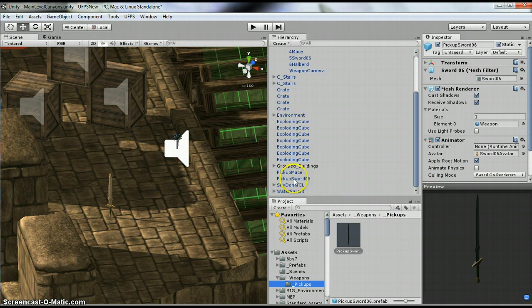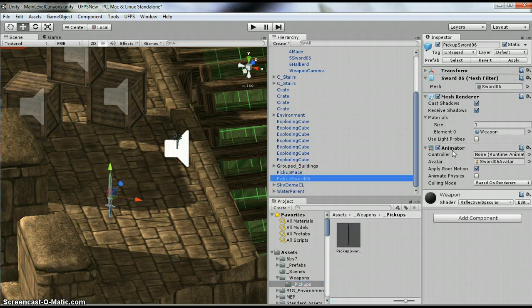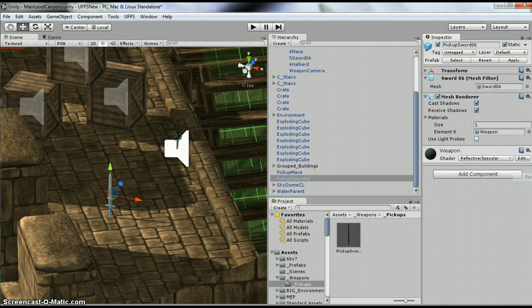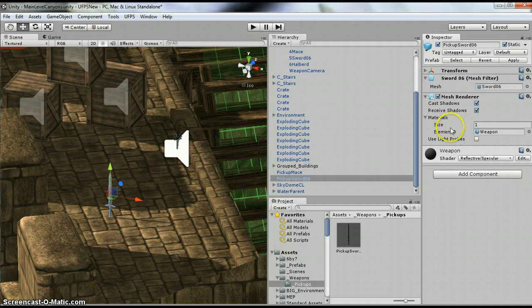Now you will see that the sword has this animator on it. I don't need that, so I'm going to remove this component.